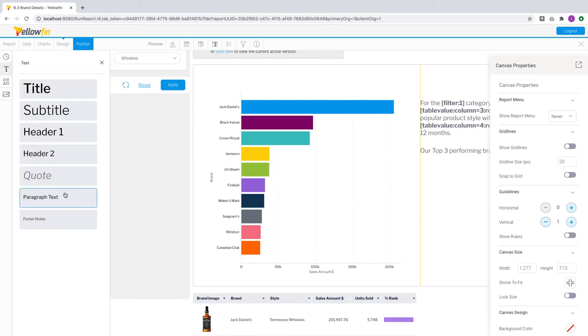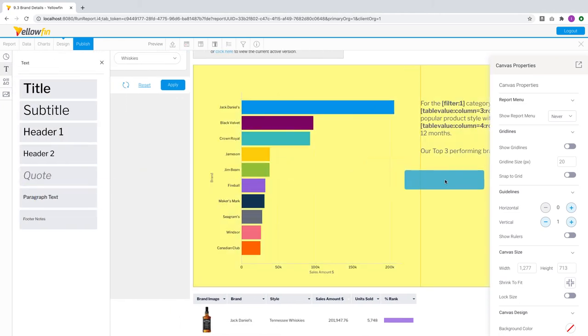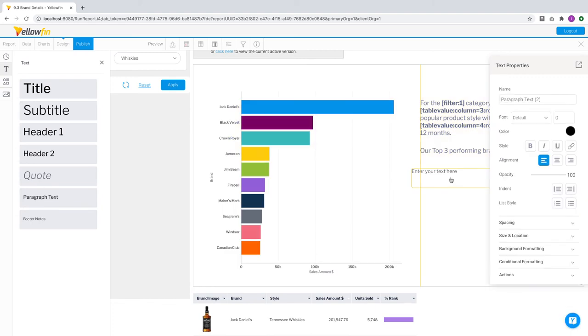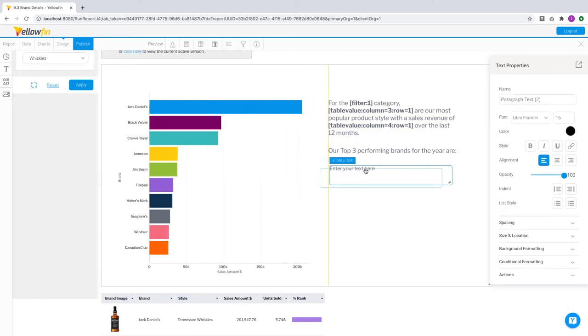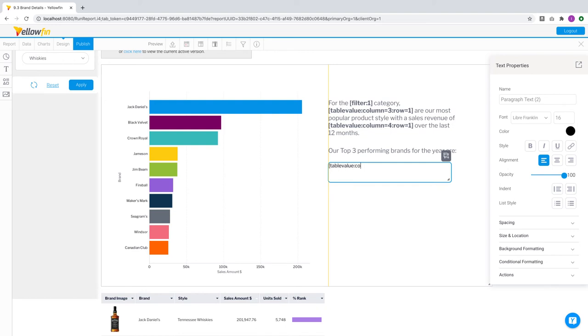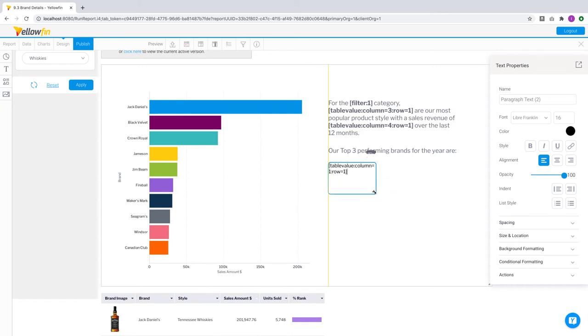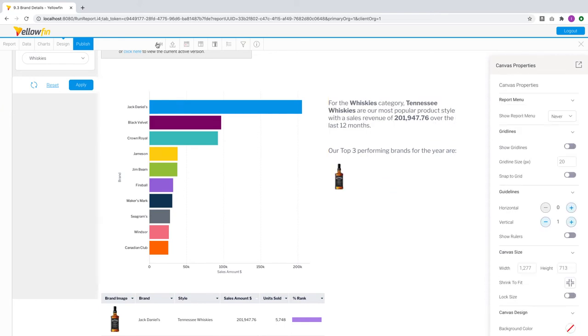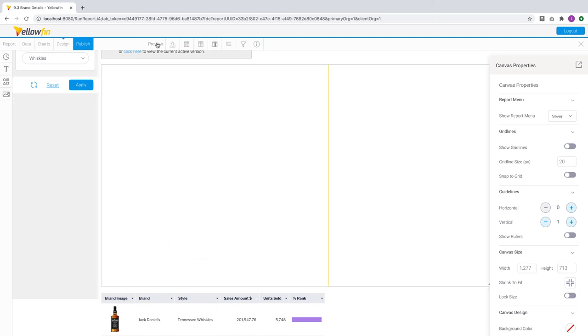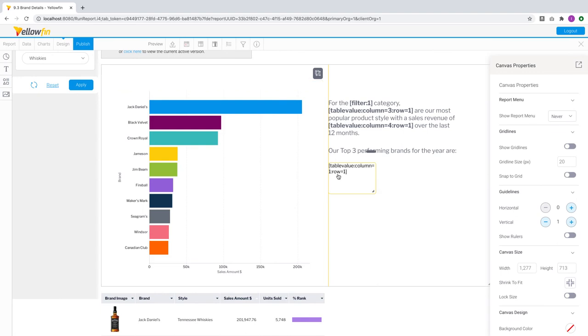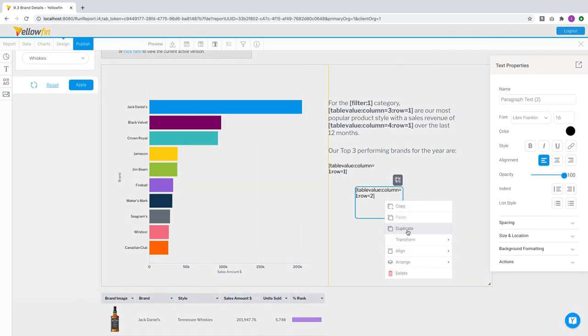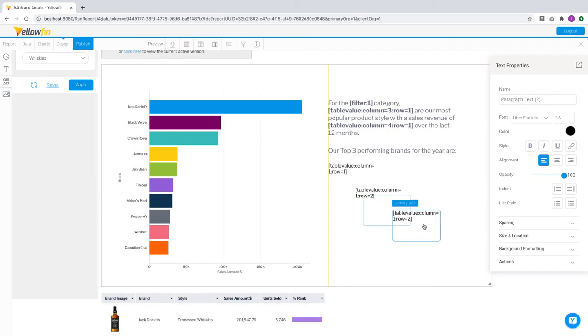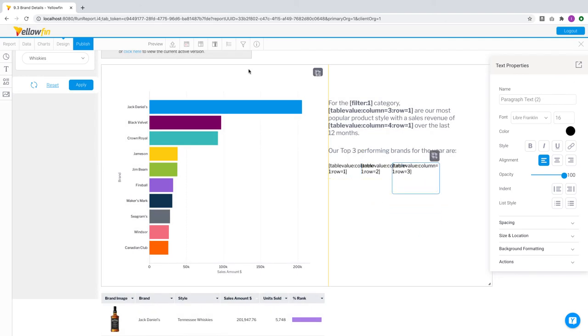As part of this enhancement, the formatters applied on columns are also shown when using table value. That means you can actually show the bottle images from this report and include them as part of the text narrative. Say I want to display the top three brands and show the bottle images for each. To do that, I can just use table value and refer to the first column and the first row, followed by the second row value and the third row value for all three brands. That gives me the top three brands in my narrative for whichever product category I choose.